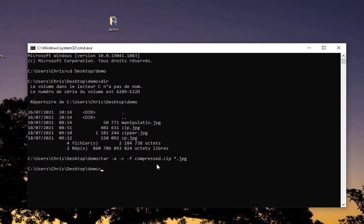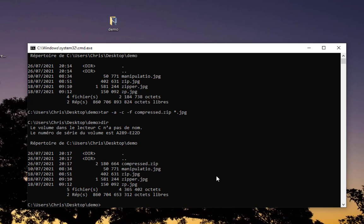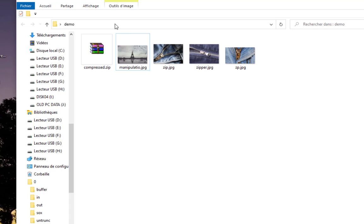I have no error, which is a good sign. Let's verify the content of this folder using the dir command. Here you can see another file has been created called compress.zip. Let's open this folder.